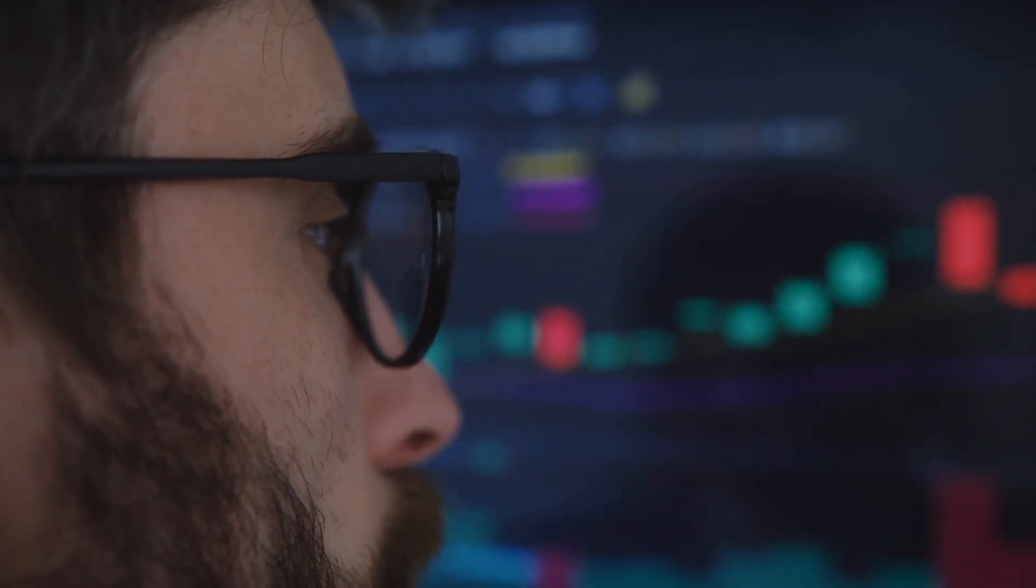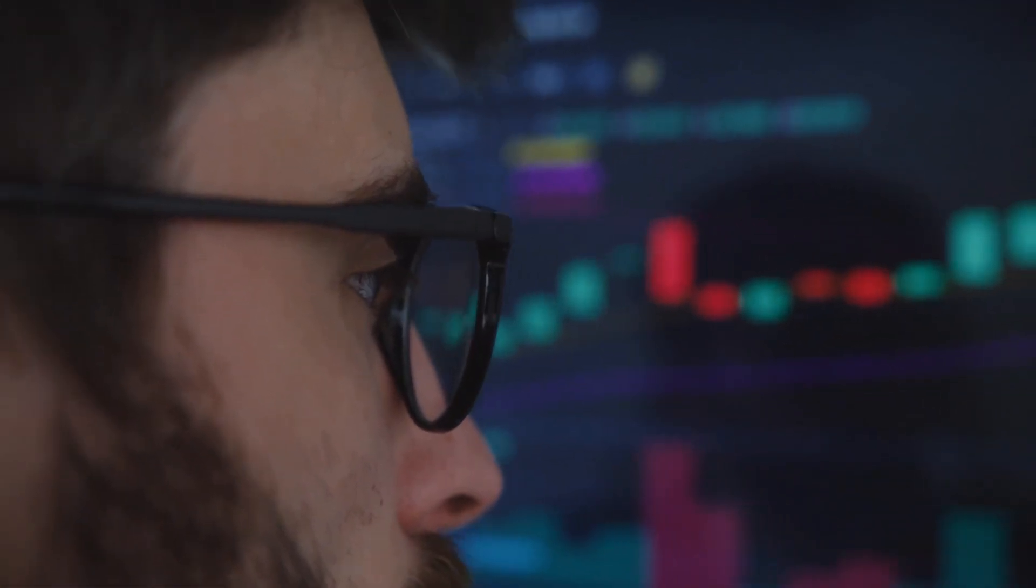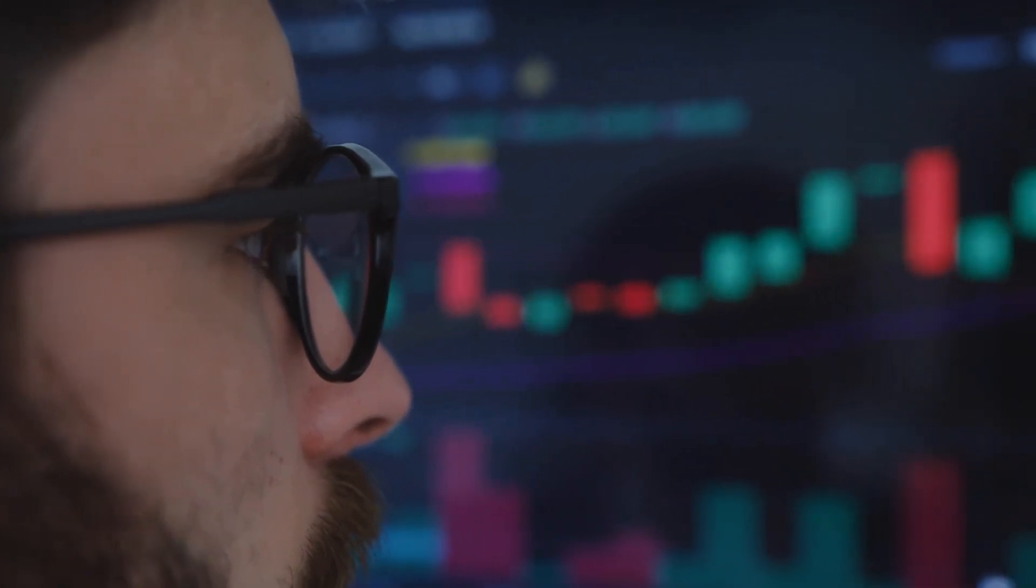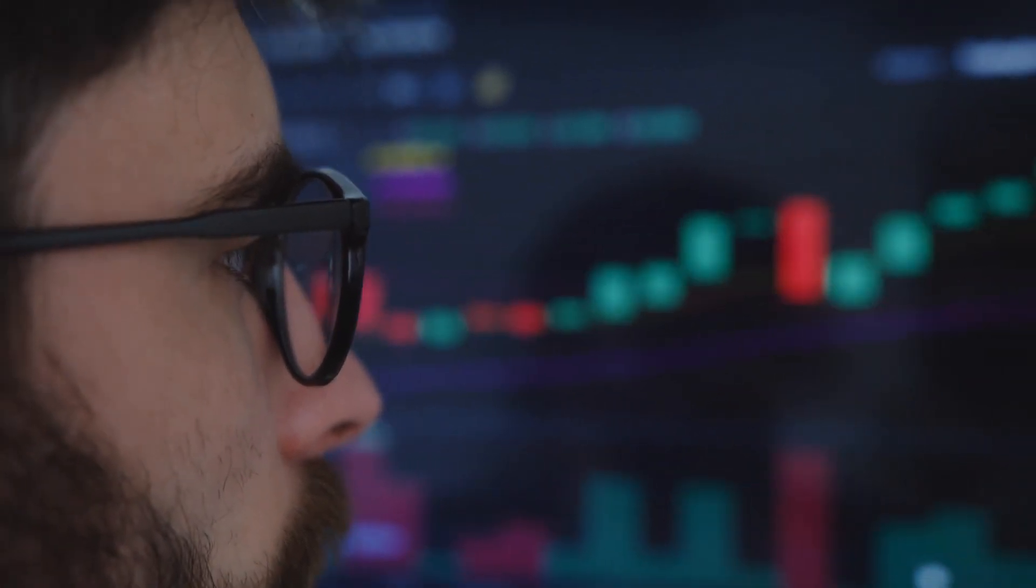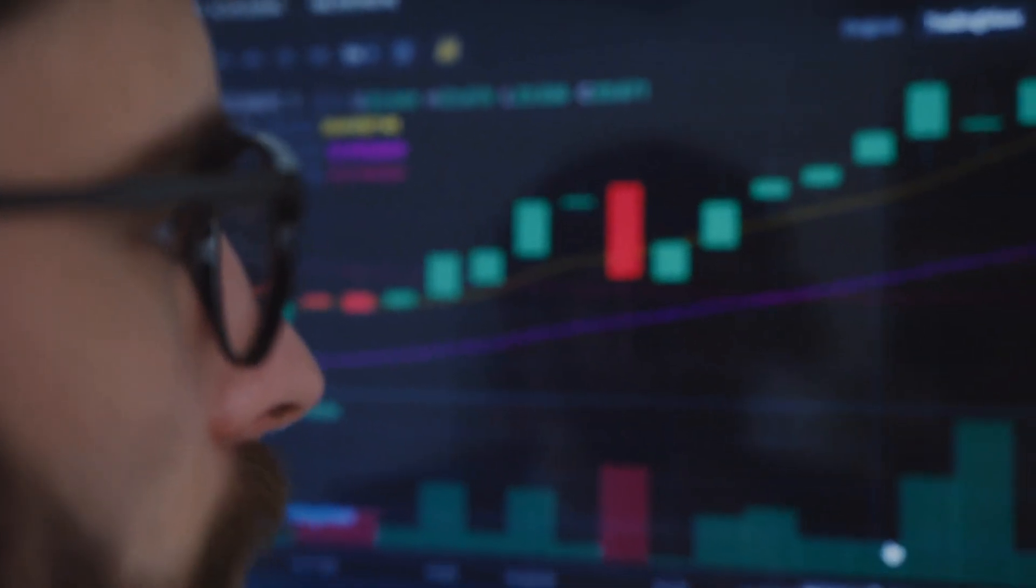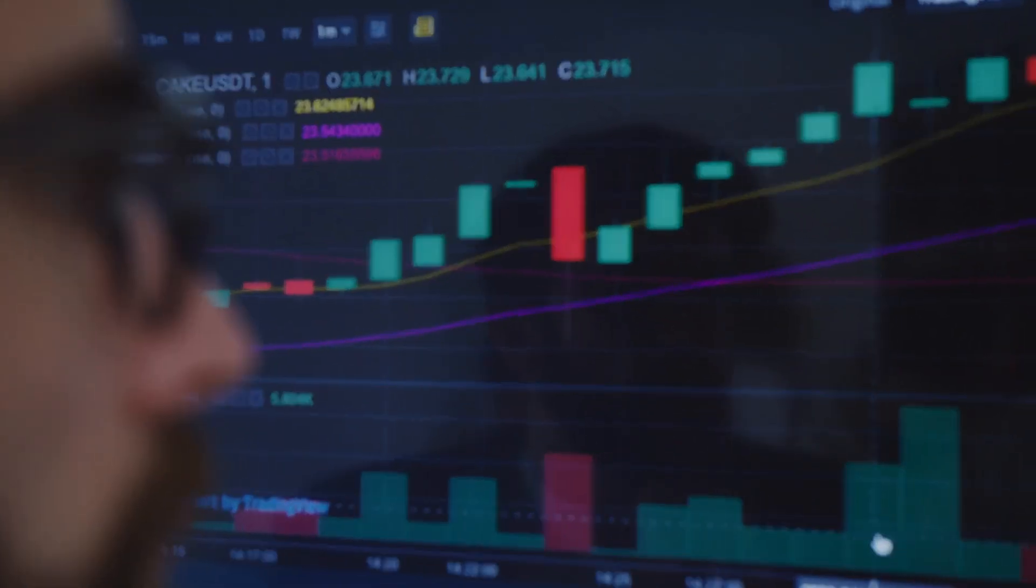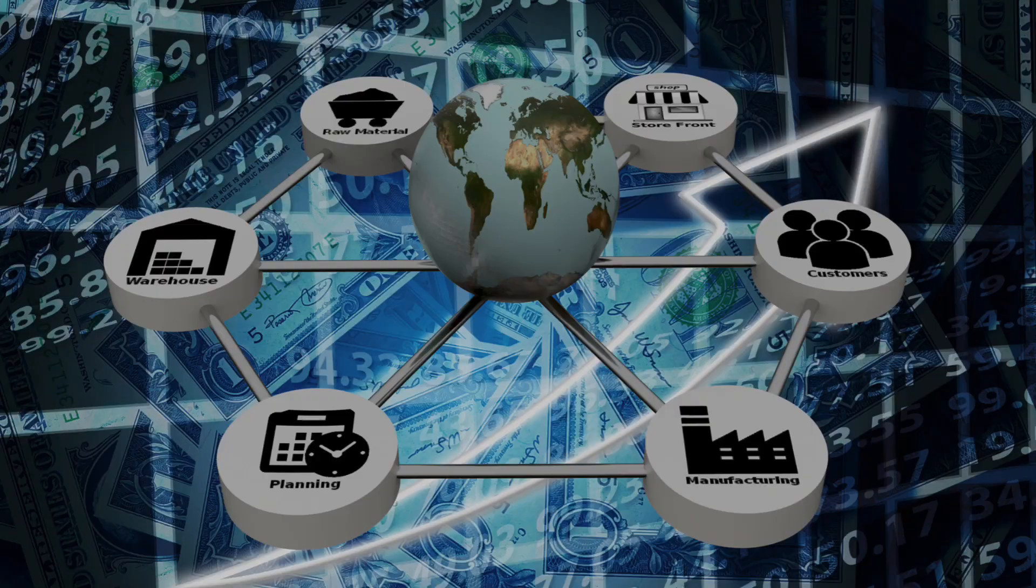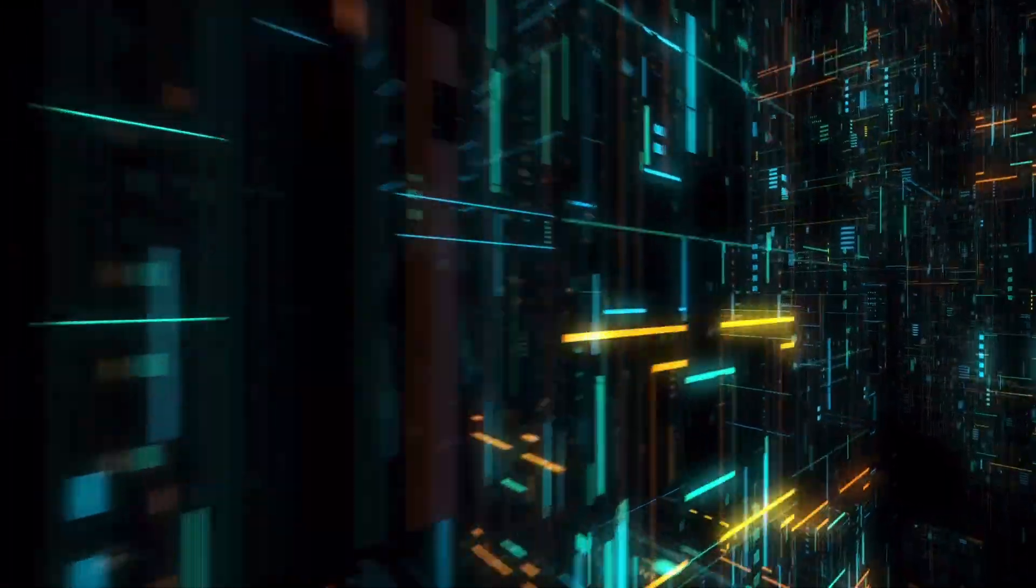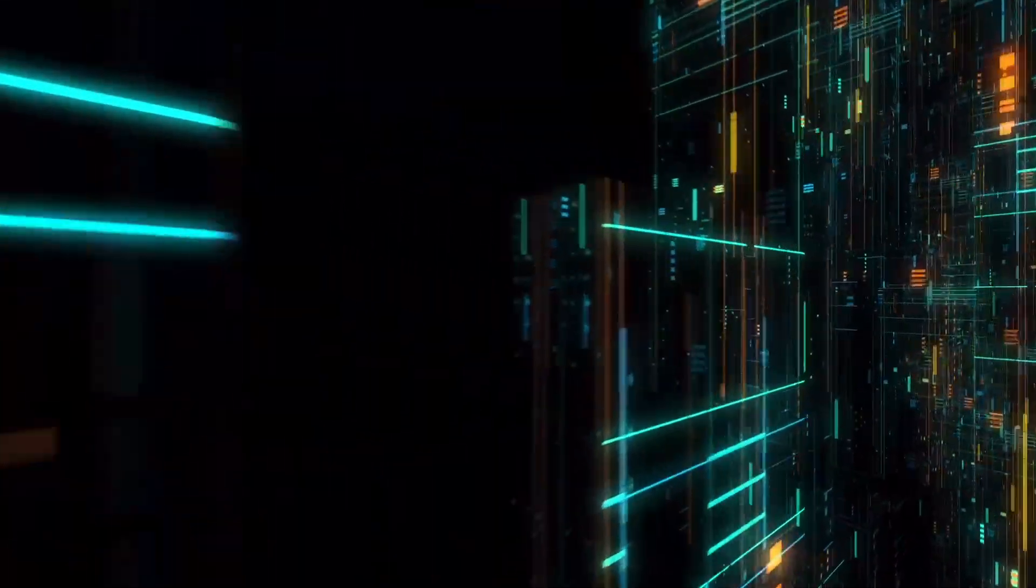The bigger picture. The acquisition of Recorded Future is part of a broader trend where large corporations are acquiring cybersecurity firms to strengthen their defenses. Recently, we've seen major tech companies and financial institutions invest heavily in cybersecurity to protect against the rising tide of cyber attacks.